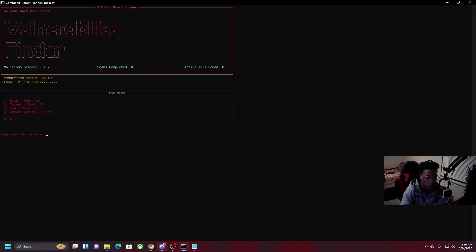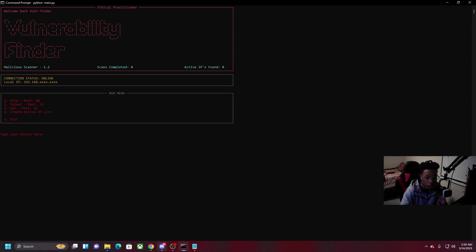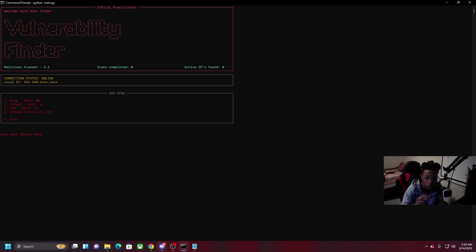Basically what this script does is it makes about between anywhere from 300 to 500 threads and each thread is scanning an IP that's created from the program and it sees if a port is open.